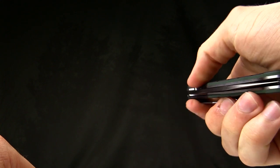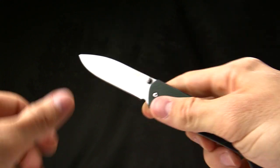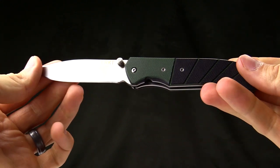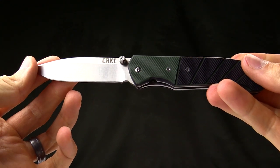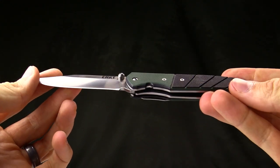That's a pretty easy motion once you get used to it. Very fast, very efficient way of opening your knife.